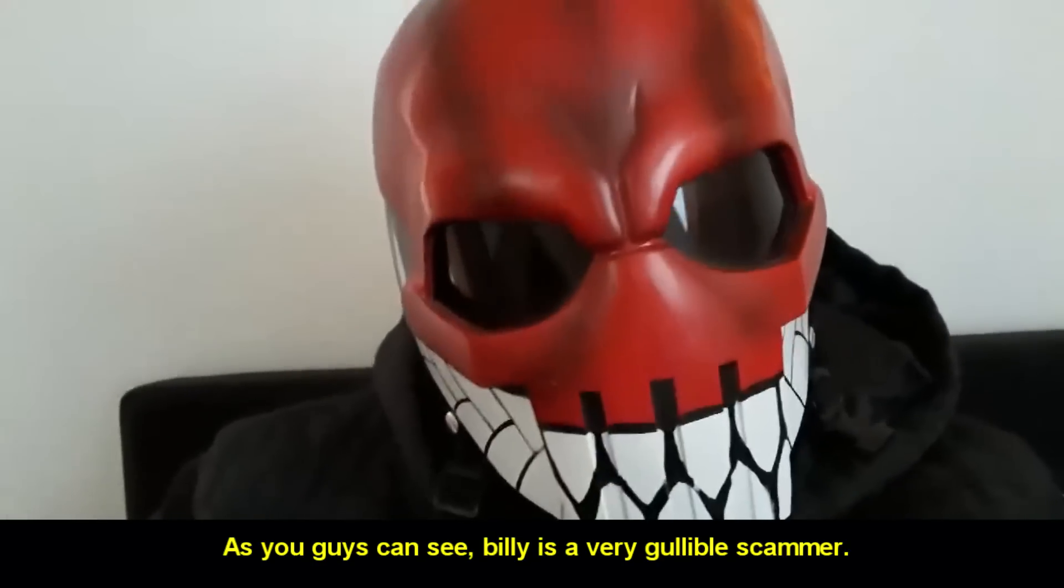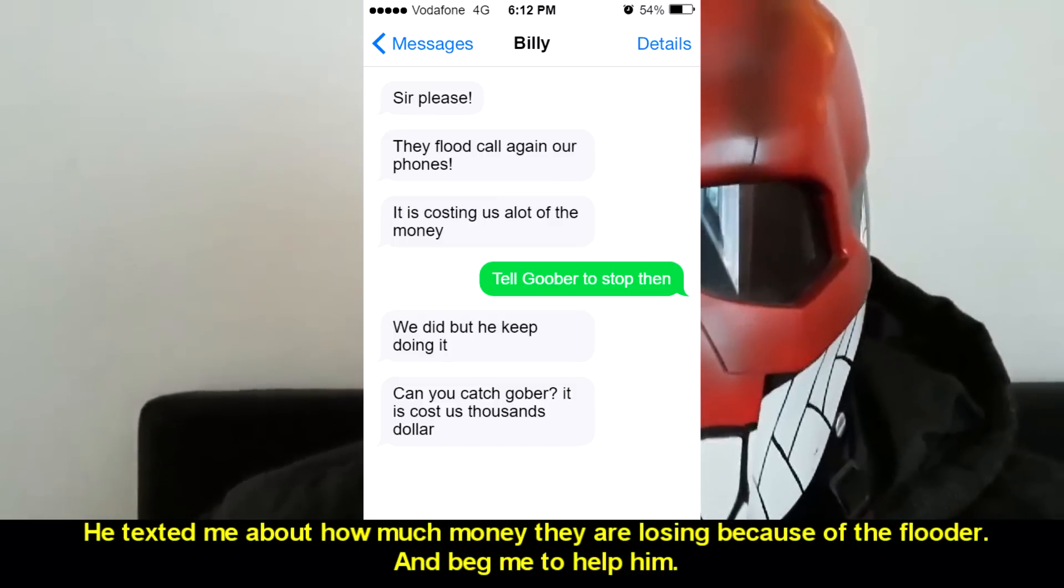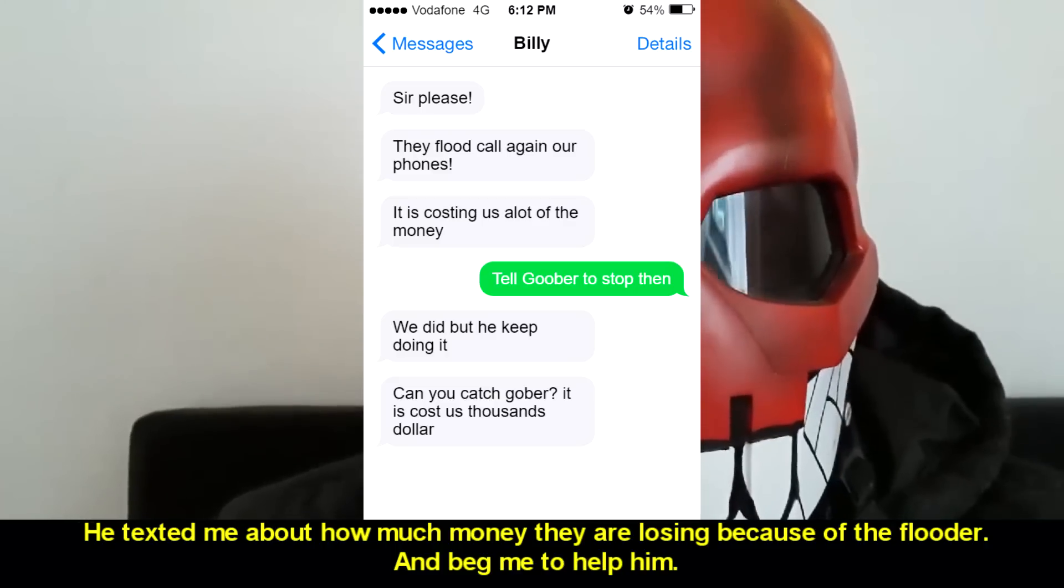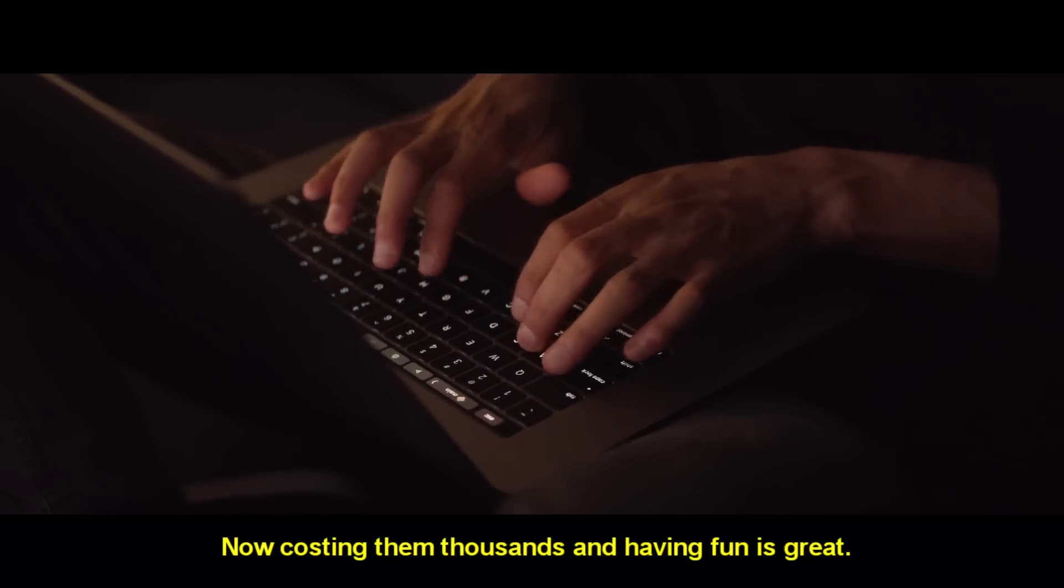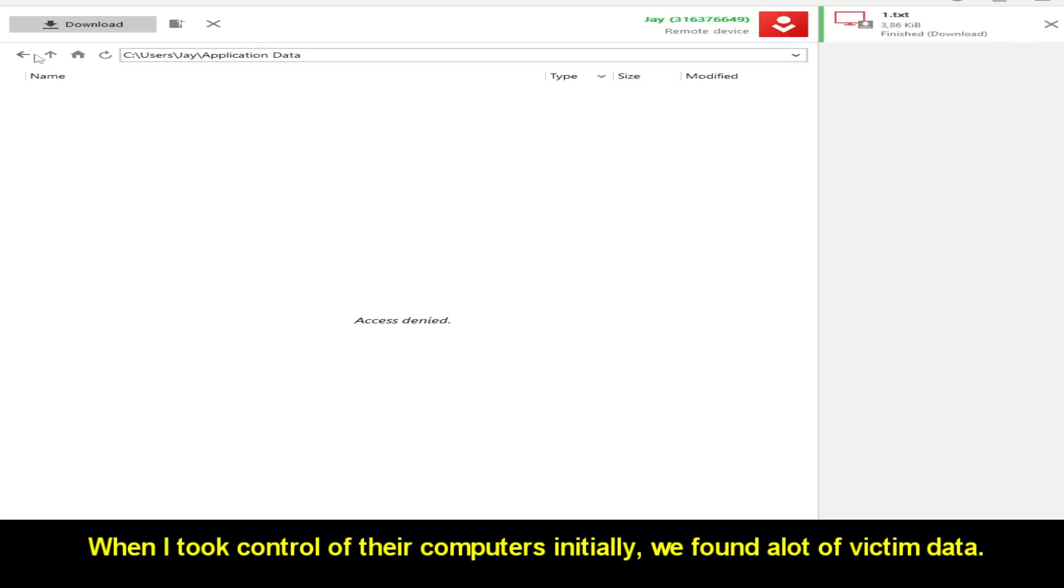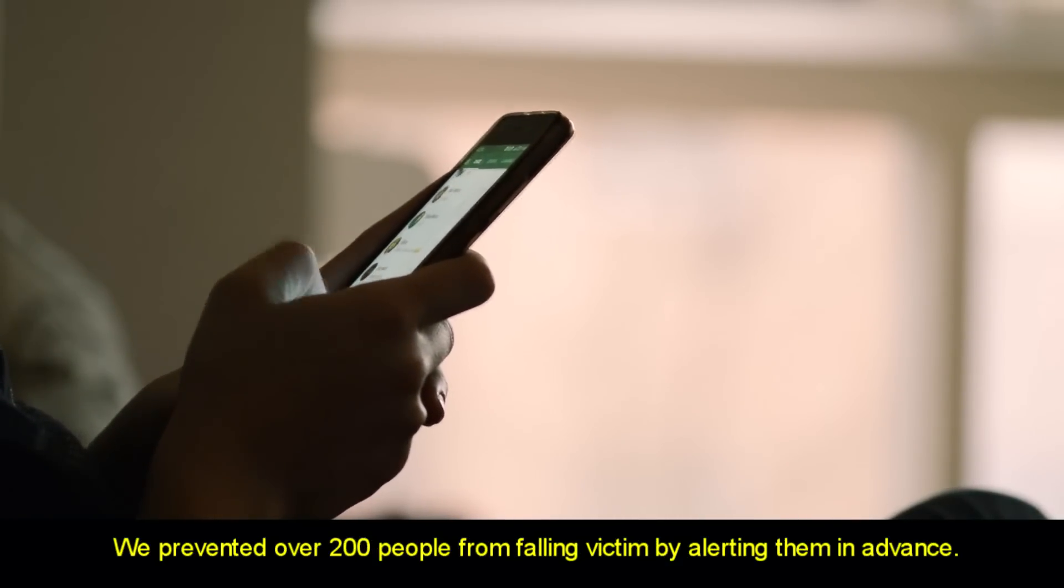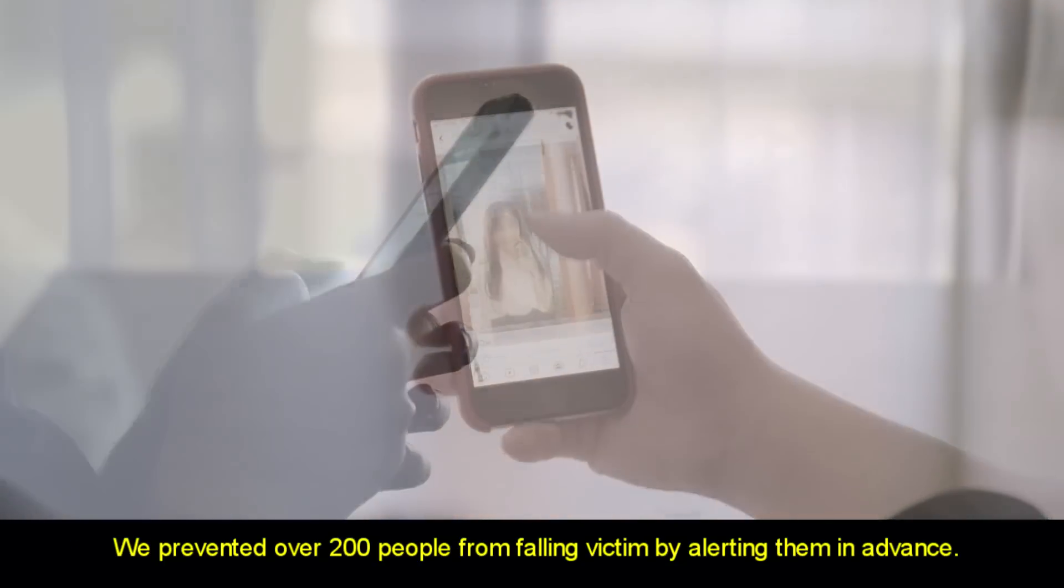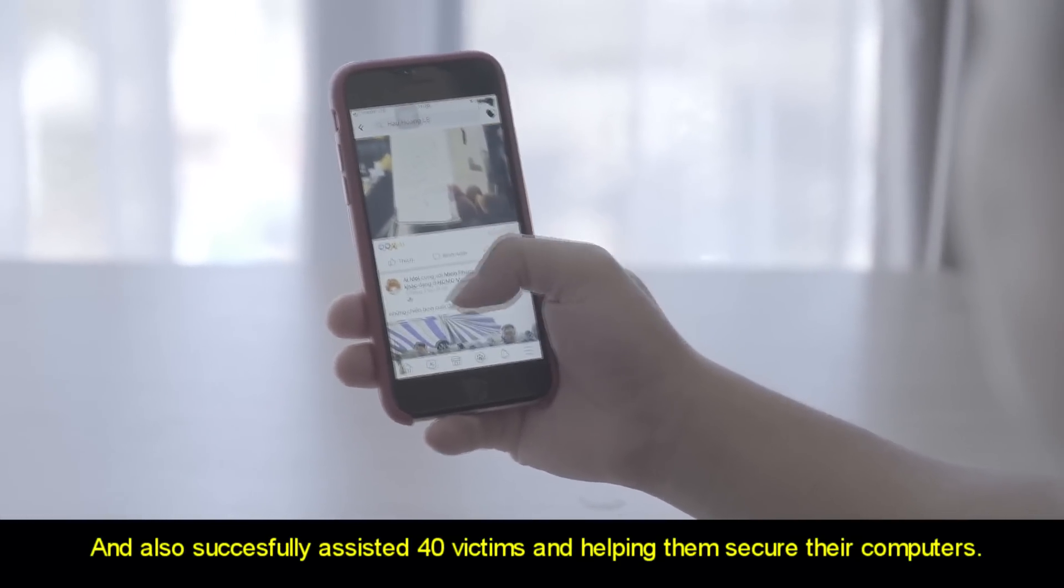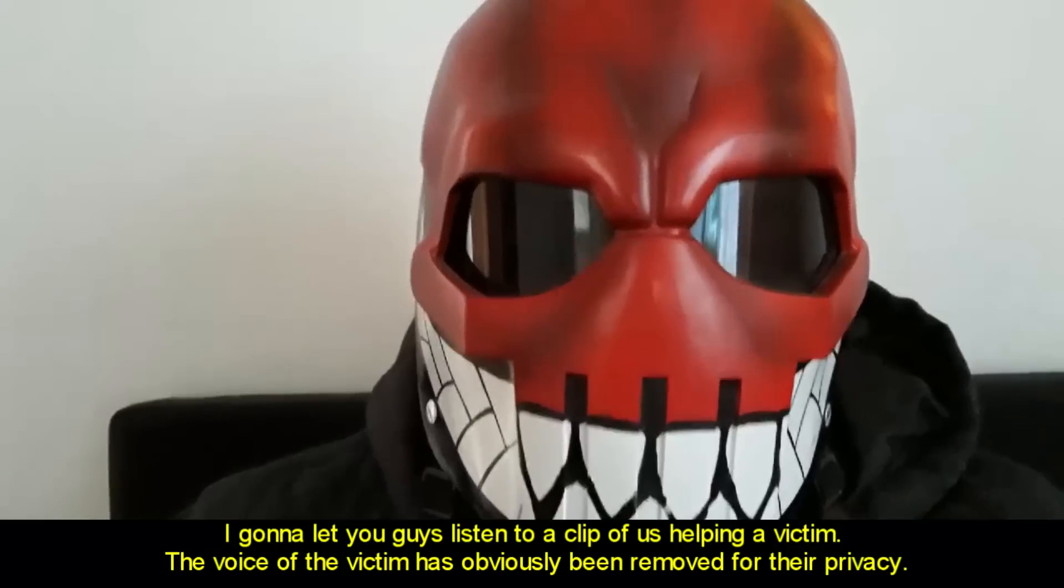As you guys can see, Billy is a very gullible scammer. Not long after this, Billy contacted me again. He texted me about how much money they are losing because of the flooding and begged me to help him. Now, costing them thousands and having fun is great, but my team also did some other amazing things. When I took control of their computer initially, we found a lot of victim data. My team did an amazing job in helping these victims. We prevented over 200 people from falling victim by alerting them in advance and also successfully assisted 40 victims in helping them secure their computer. I'm going to let you guys listen to a clip of us helping a victim.